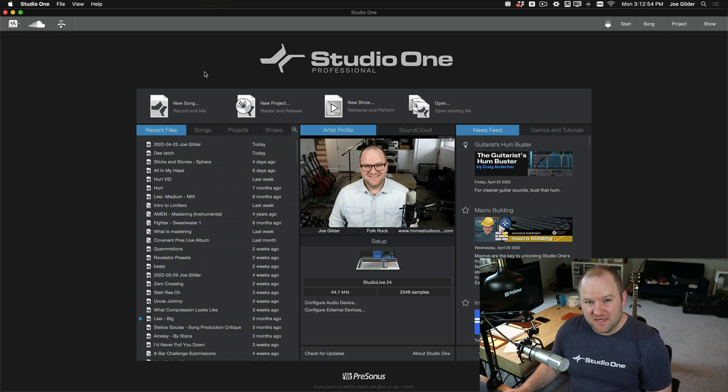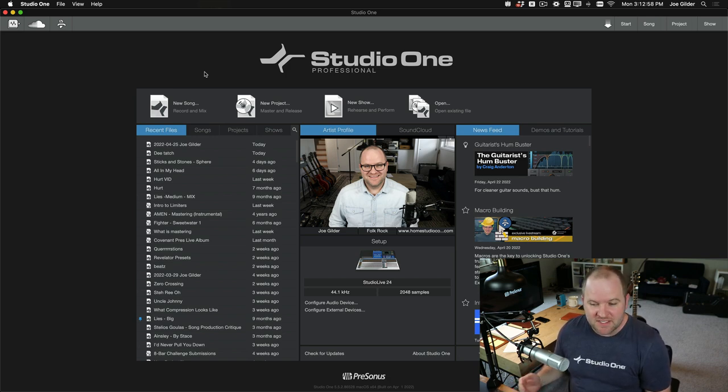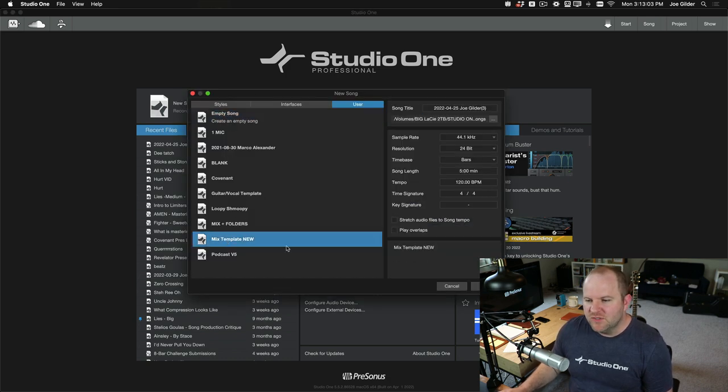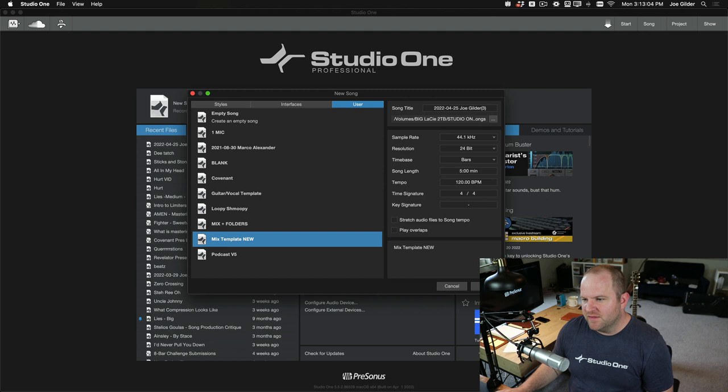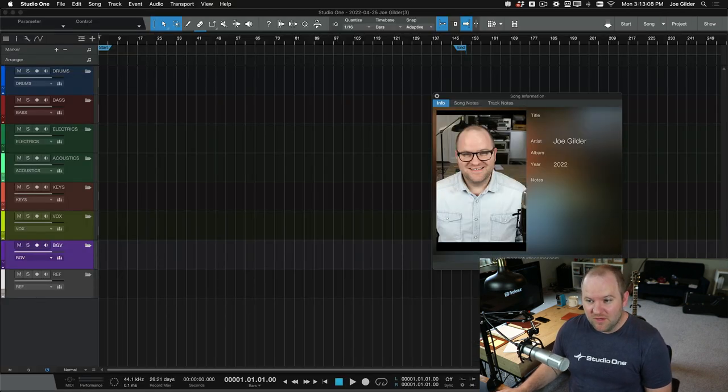Suddenly, you find yourself, it would be great to have that all set up and ready to go. Maybe even a few reverbs and a few delays that you always use in your mix sessions. That's what I've done. So if I say new song and I come to mix template new, it's the newest one that I created, and I say okay, check it out. We don't have a blank session anymore.